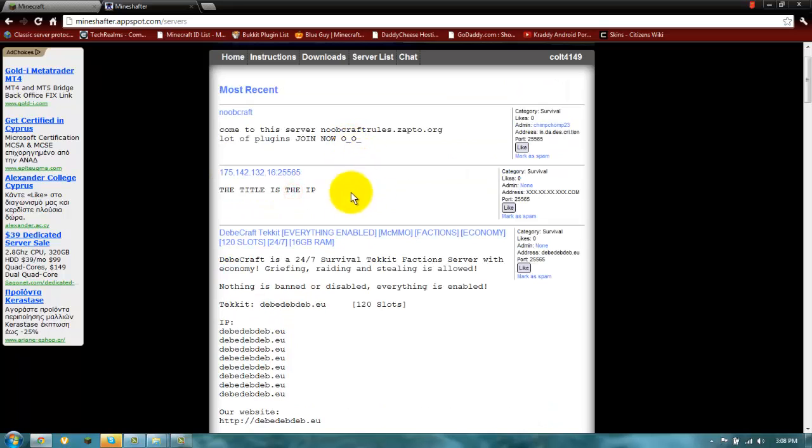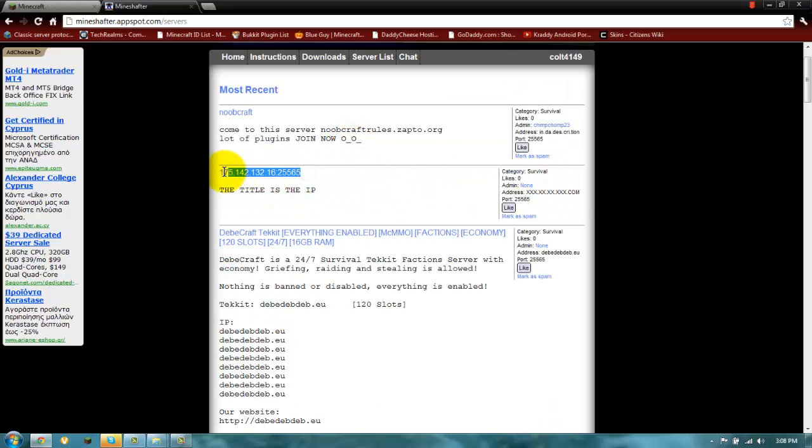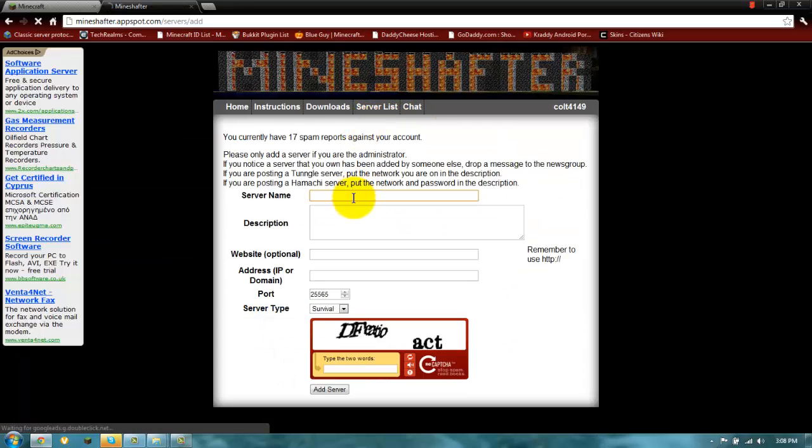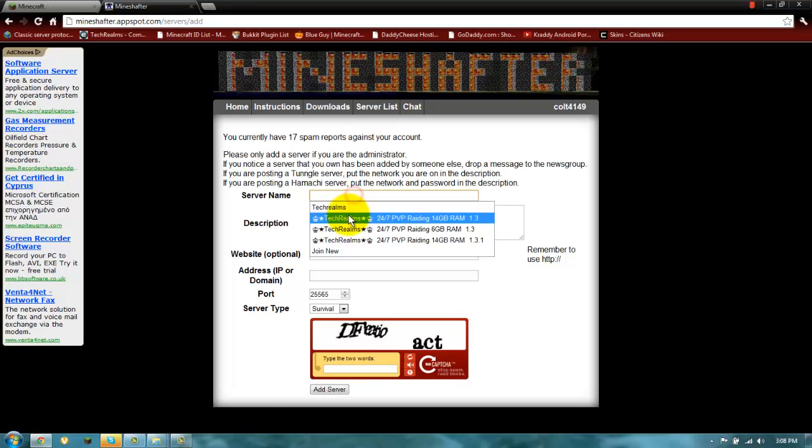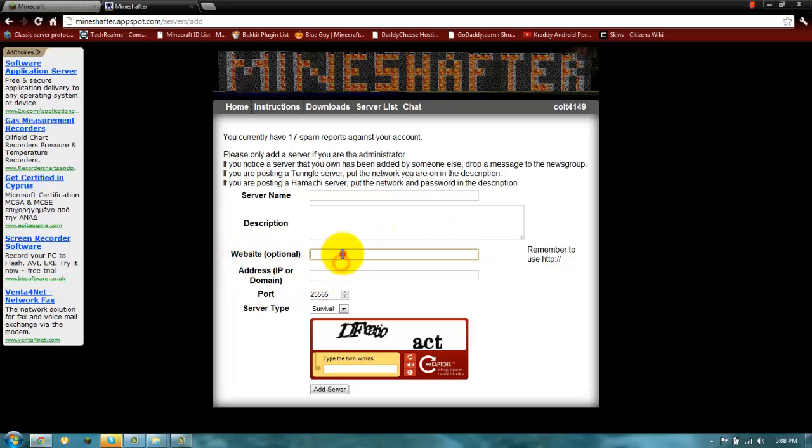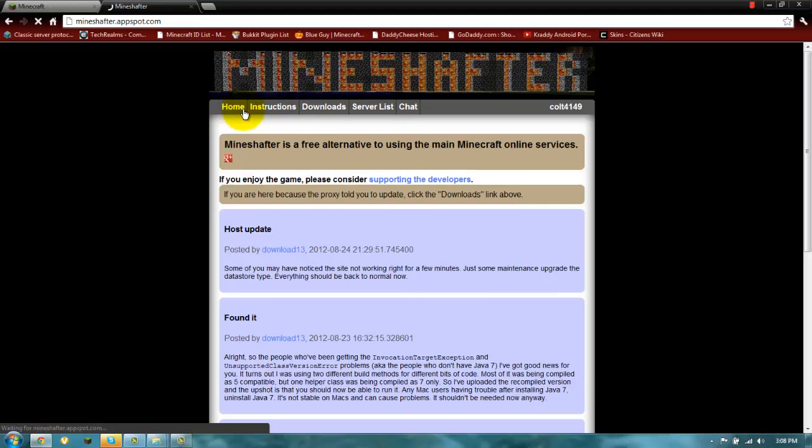And you can add your own server by typing add server, name, description, your website and your IP, and then you write the caption and it's done and people can like your server there.